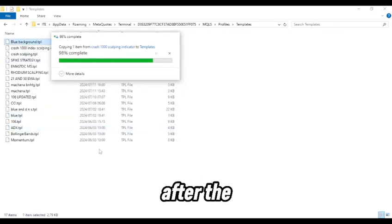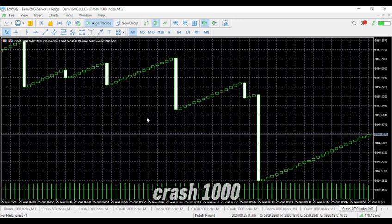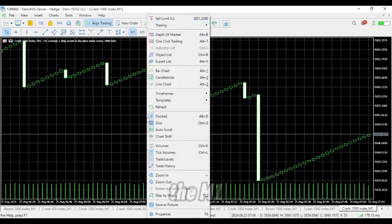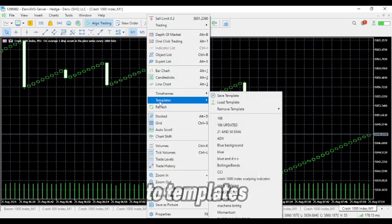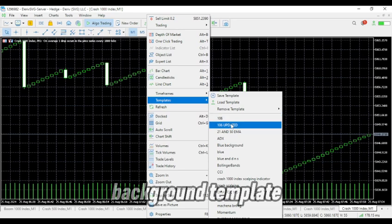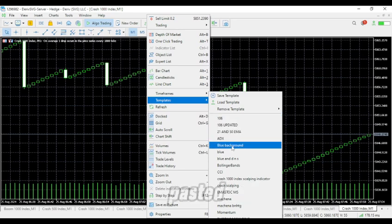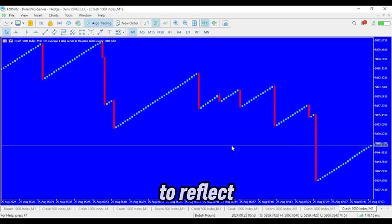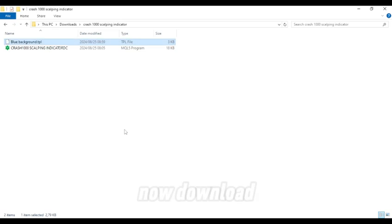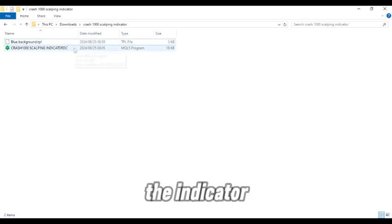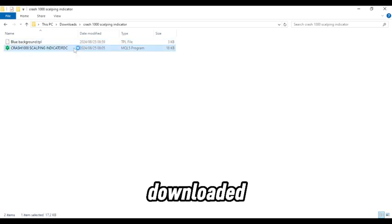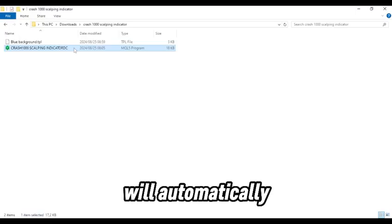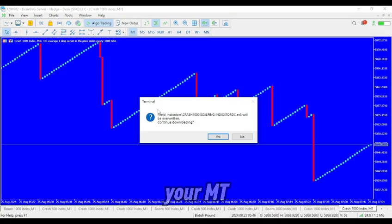4. After the template is loaded, open a Crash 1000 chart on the M1 timeframe. Right-click on the chart, go to Templates, navigate to the blue background template you just pasted, and click on it. Your chart should change to reflect the new background. 5. Now download the indicator file to your computer. Once it's downloaded, double-click on it and it will automatically install onto your MT5.